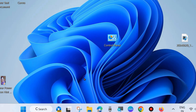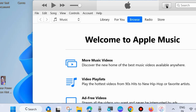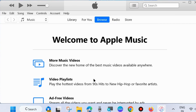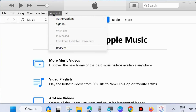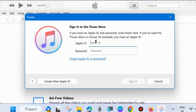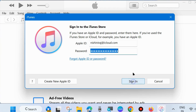After opening iTunes on your system, go to the top menu bar, go to Accounts, and click on Sign In. Here put your credentials — your Apple ID and password which you use on your iPhone. After that, choose Sign In.